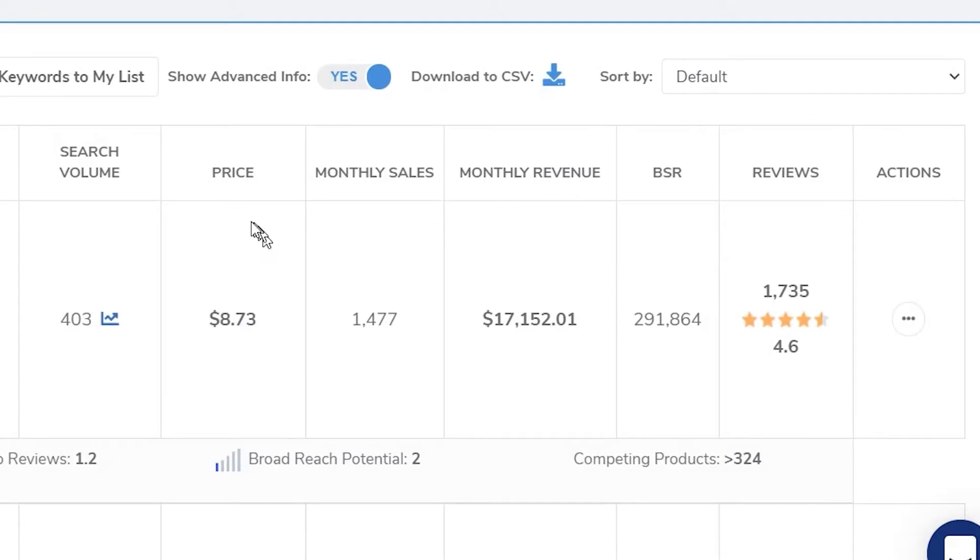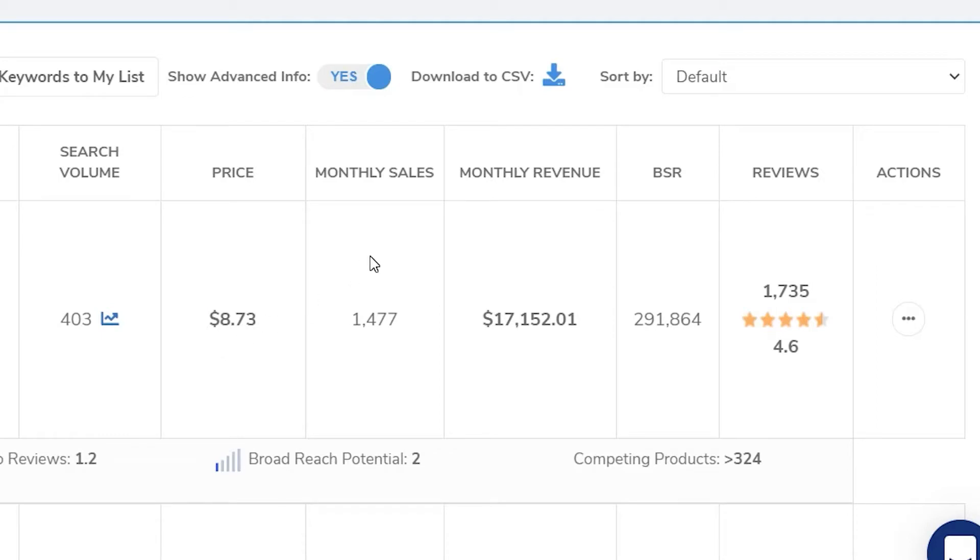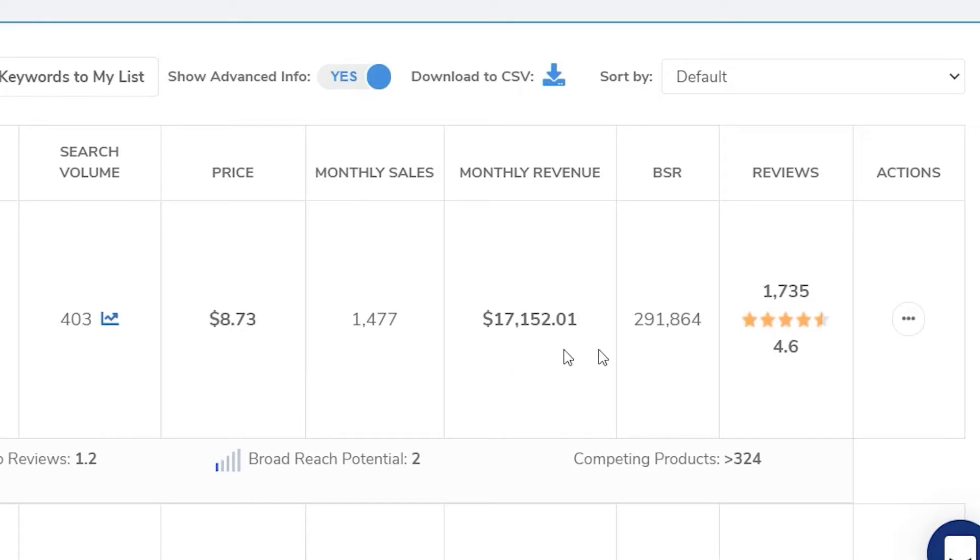The next column is the average price of the books for this keyword. So in this case, $8.73. Monthly sales is the number of sales for all the books in this keyword. Monthly revenue is, of course, the total price sold for those books. The average BSR for the keyword. Reviews is the total number of reviews for all the products for the keyword and the average review score 4.6.